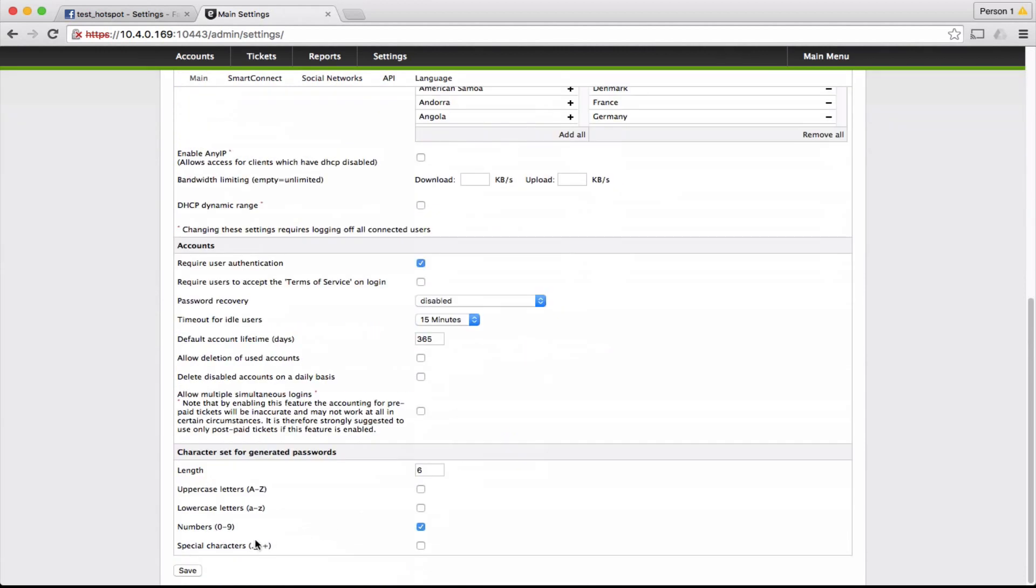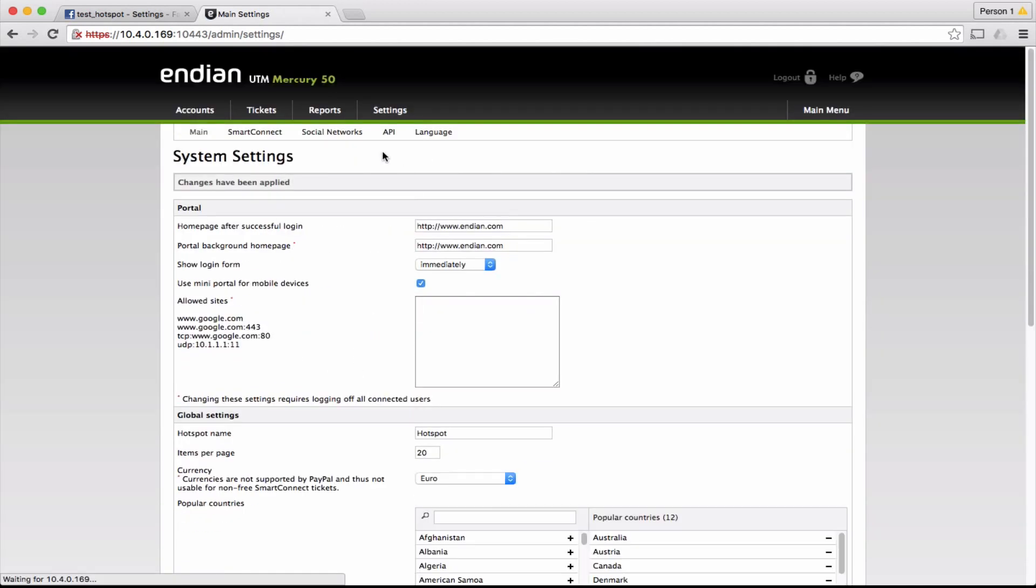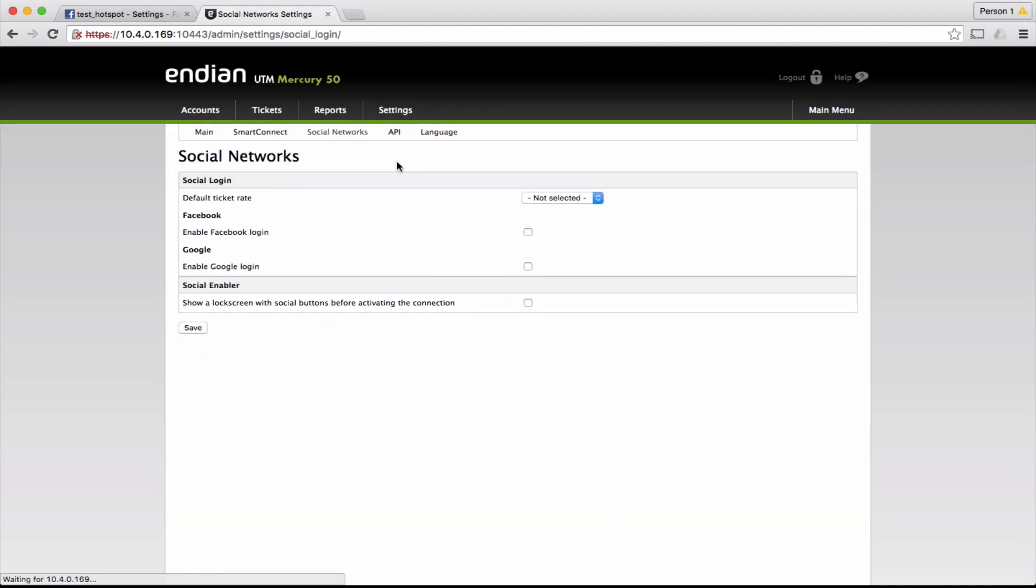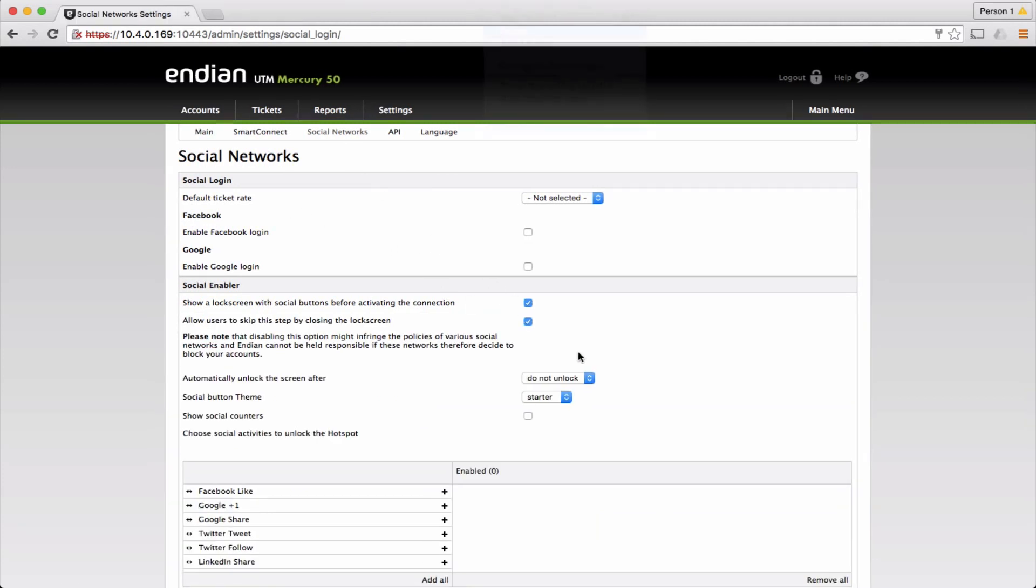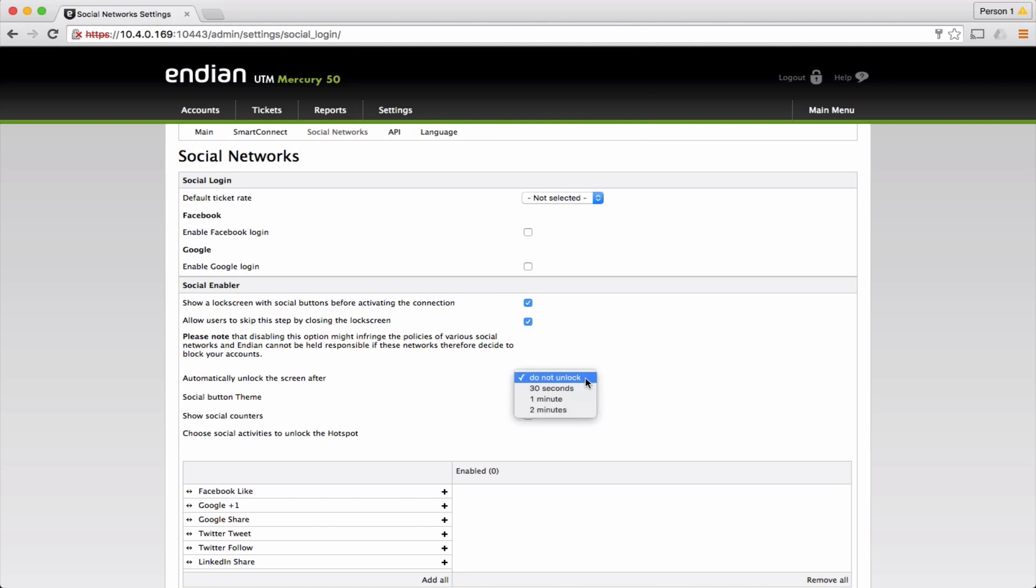Save and go to the social networks menu. Activate the social enabler. We can prevent the user from navigating without posting a like or a share, but in compliance with Facebook policies, by default the user can skip the request and start browsing. A countdown can also be set up from 30 seconds to 2 minutes, after which the user will be able to navigate anyway no matter the like or the share.